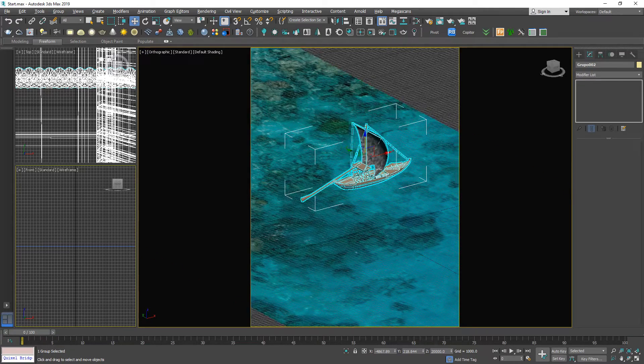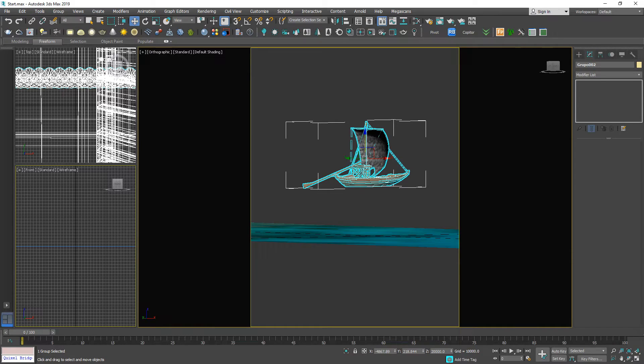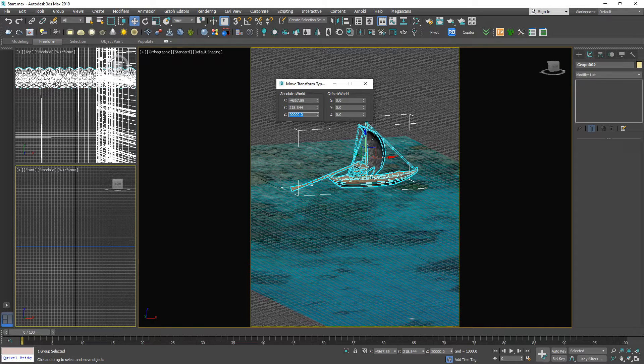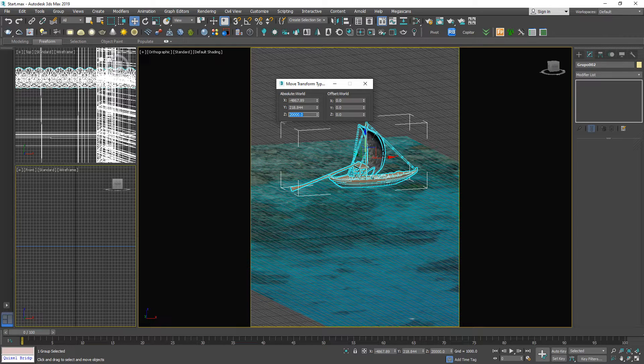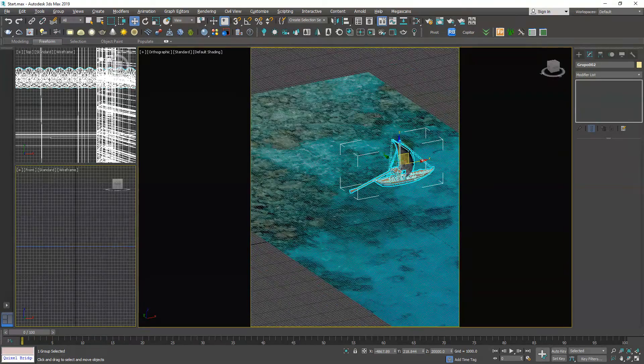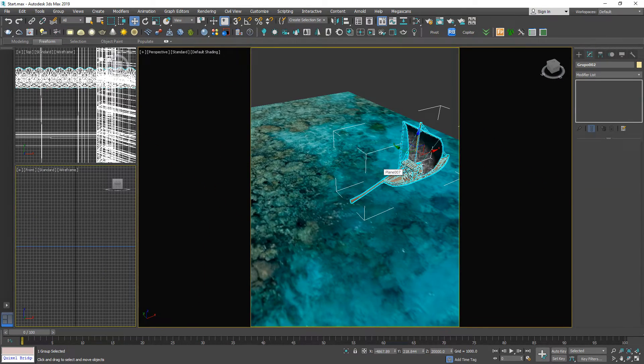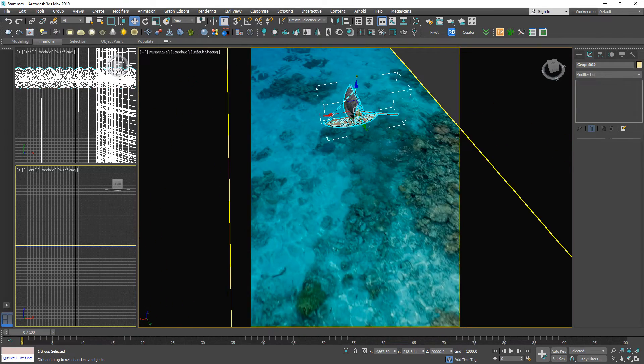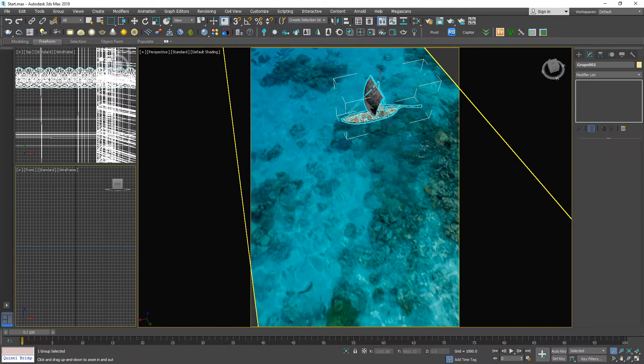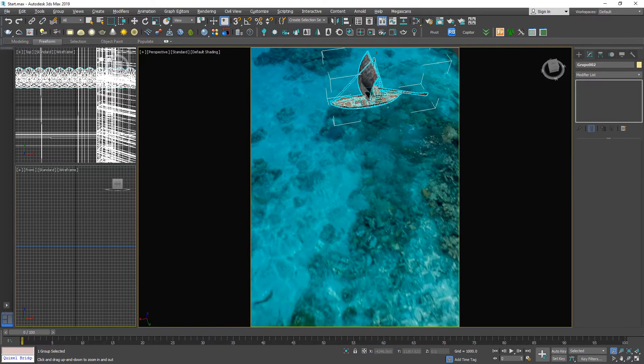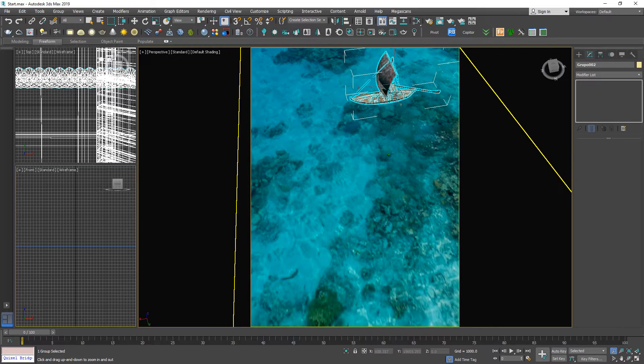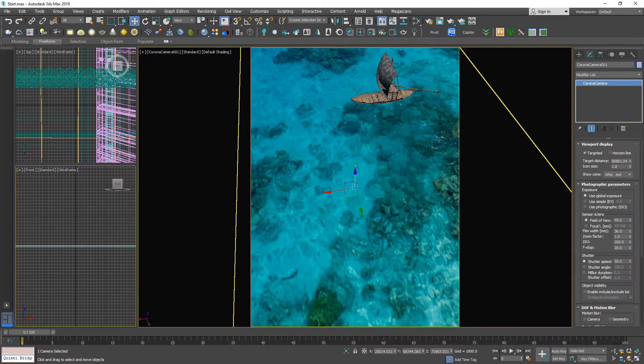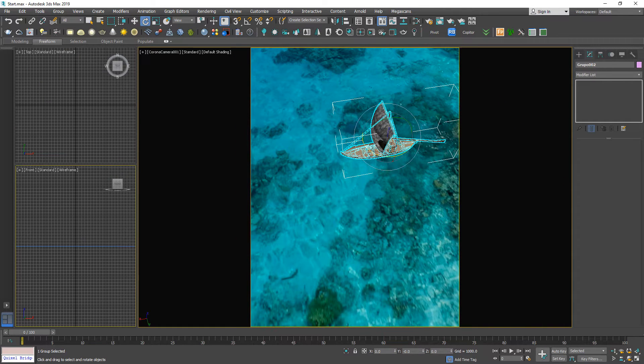That's 20 units. Let's start with 20 meters. I'm going to create a camera, something like this. We have a Corona camera, then move the boat somewhere here.